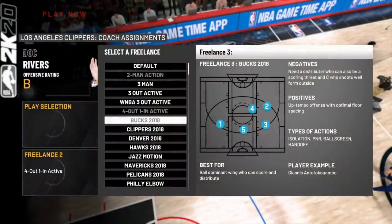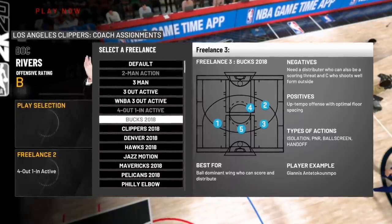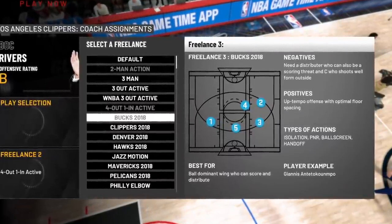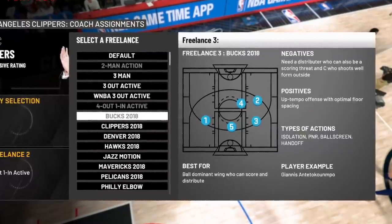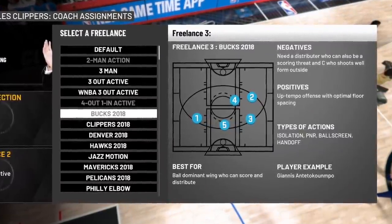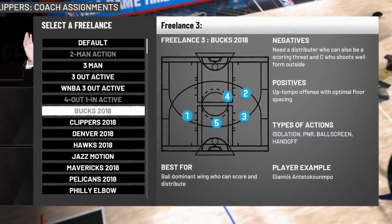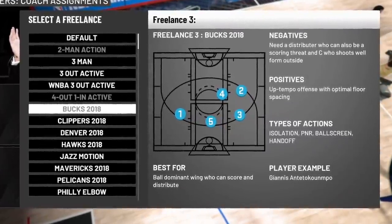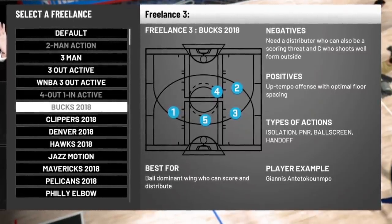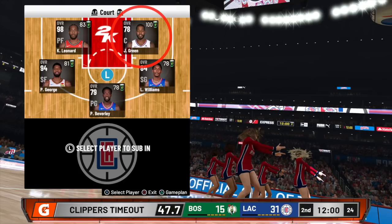Next up is Bucks 2018, set for ball-dominant wing scorers who can score and distribute — player example: Giannis Antetokounmpo. This is an isolation-heavy, space-out offense. In 2K terms, this is essentially a 5-out, and to run a 5-out you're going to need a shooting center — someone like DeMarcus Cousins or Pau Gasol would work.